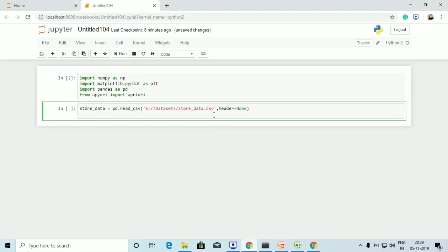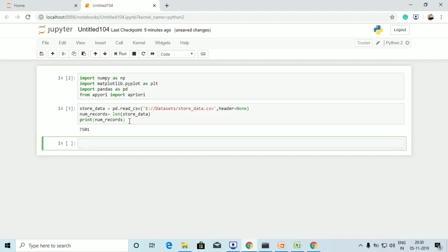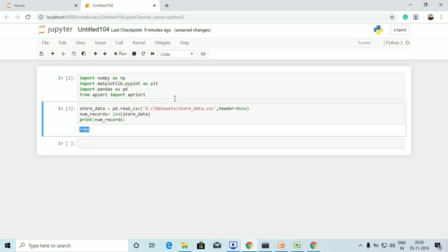Now we have read the data. The next step is to see the number of records by creating a variable called num_records and using the len keyword with store_data. Let's print num_records to view the length of the store_data variable so we can know the file size. Here we go — we have got the output as 7501, so the length of this file is 7501.